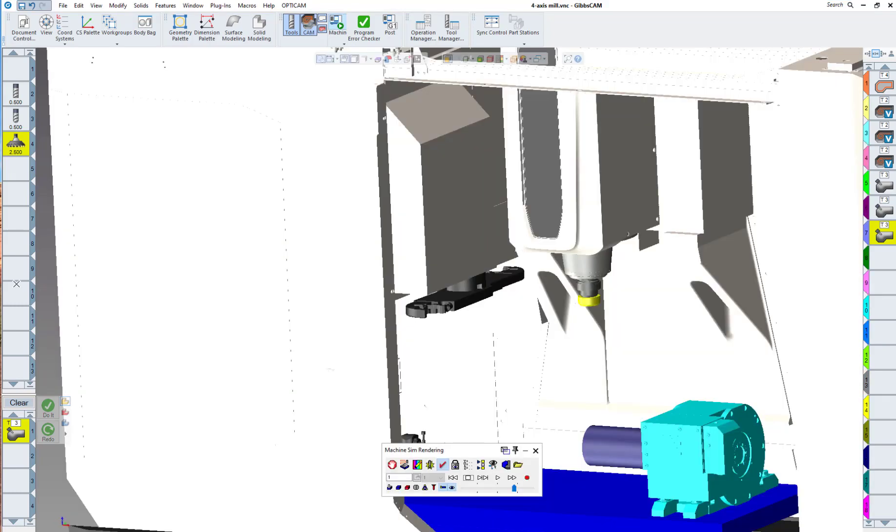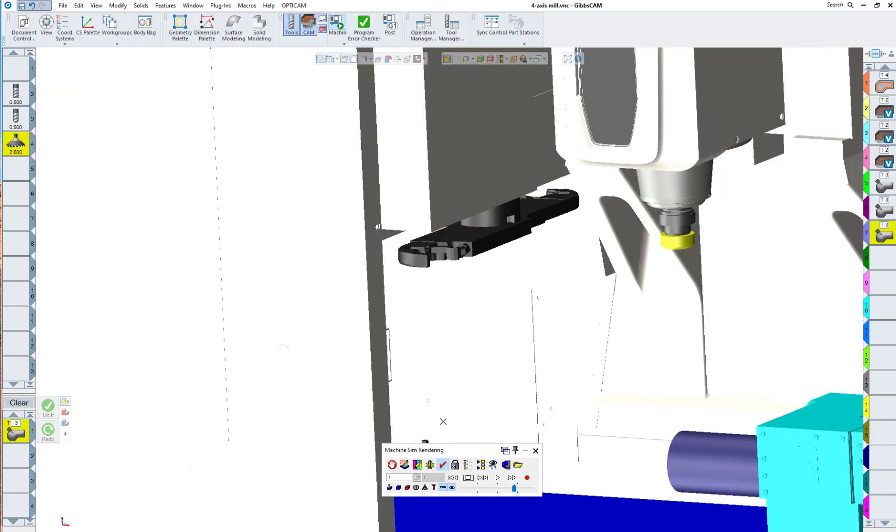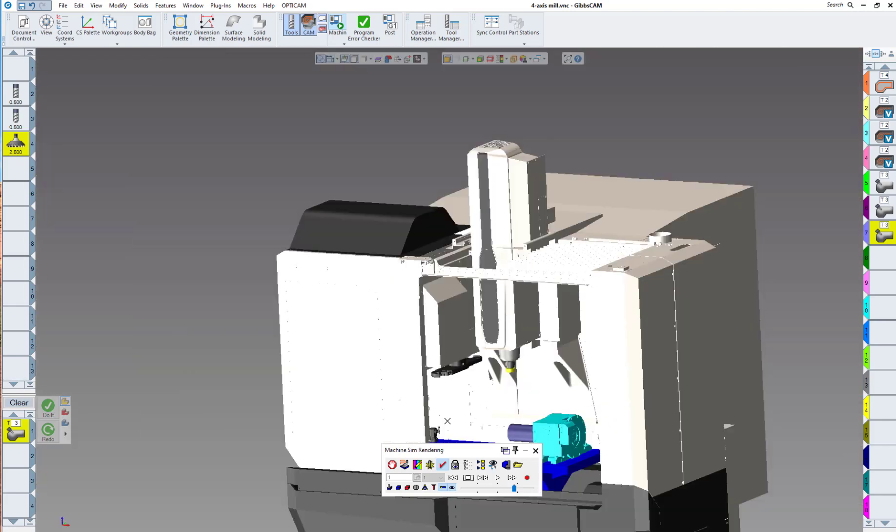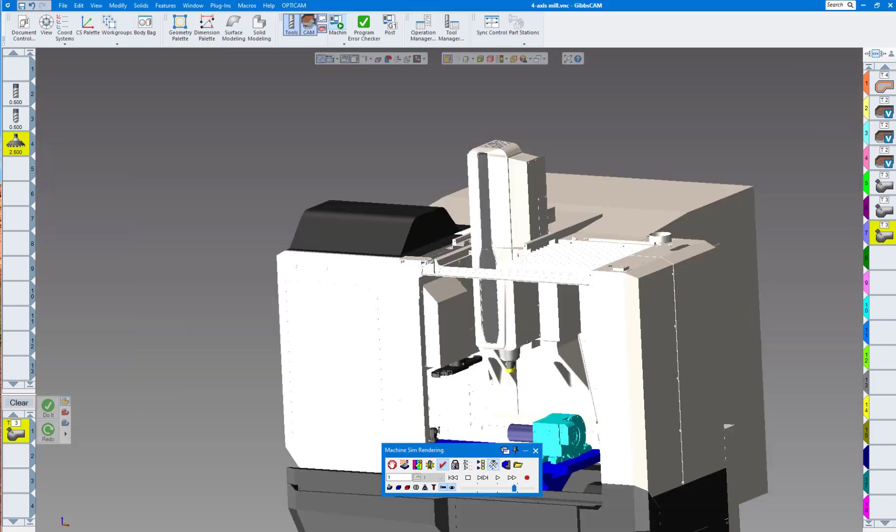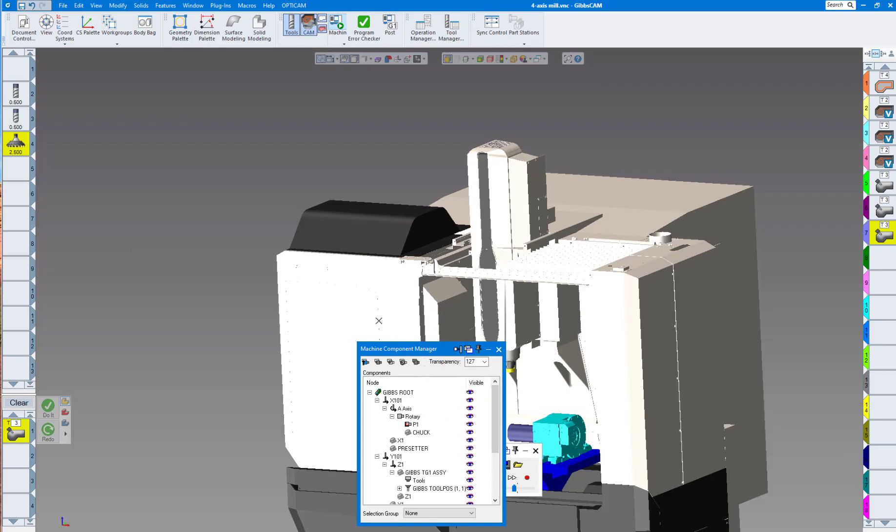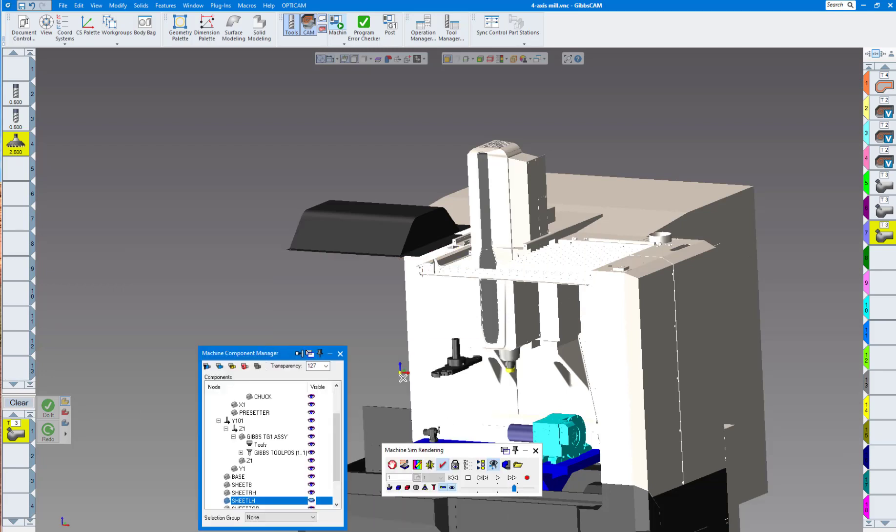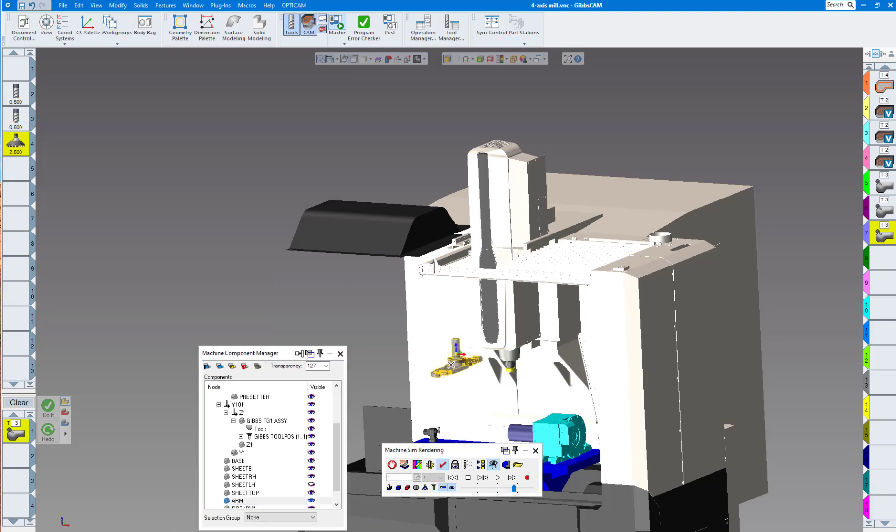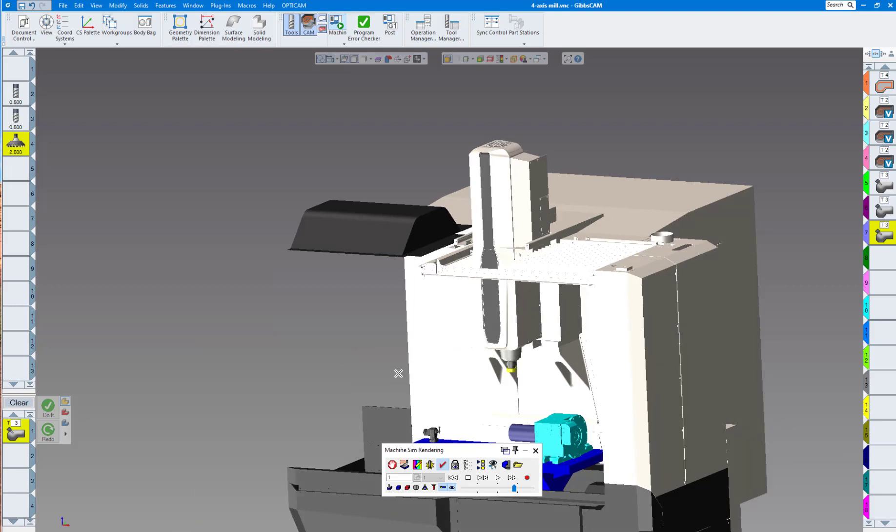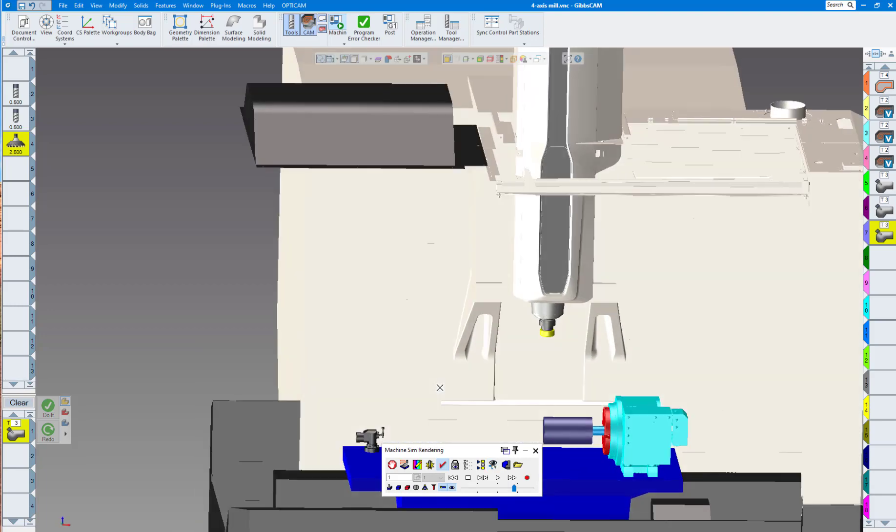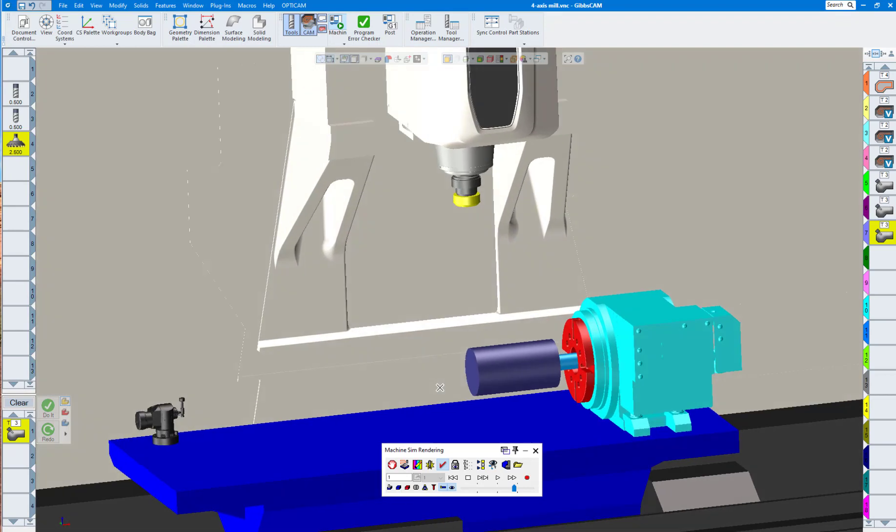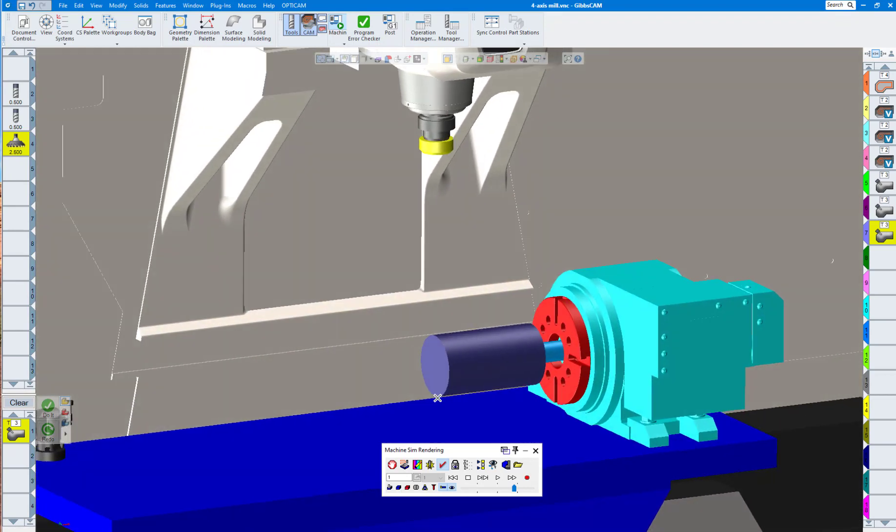Here's our four-axis vertical mill. I'm going to hide this door on the left side so we can see the rendering better. Click on here, click this door, say hide it, and probably hide the tool changer as well. Now you can see this better.